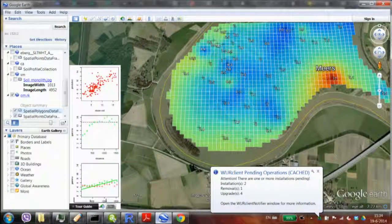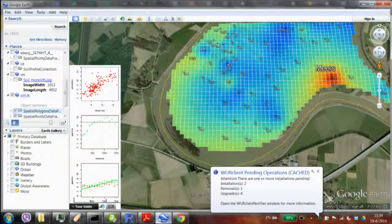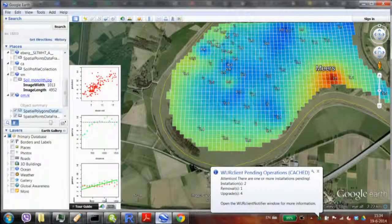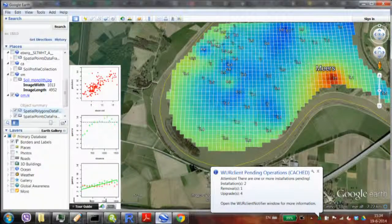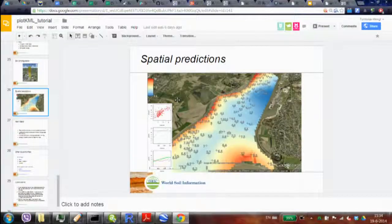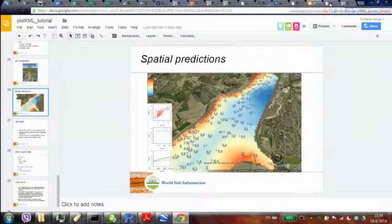We discussed the package introduction and some theoretical concepts with a few examples. Now we can go more in depth. Typically in the second block I run what's called a plotKML tutorial.